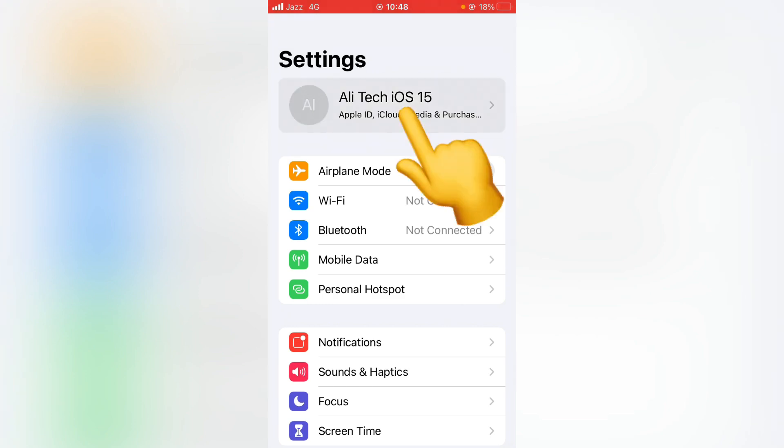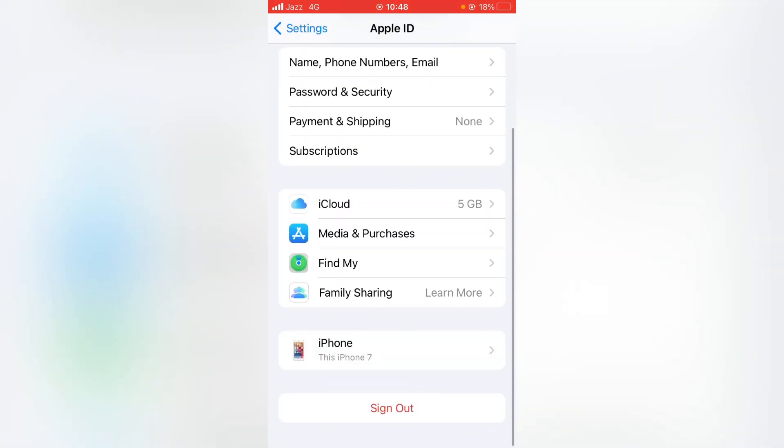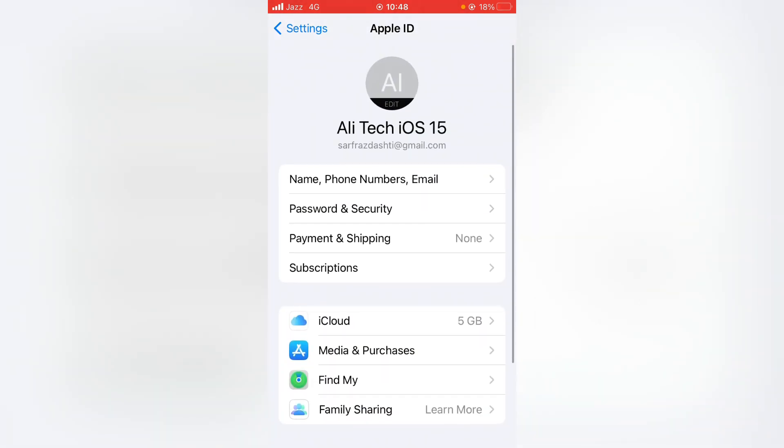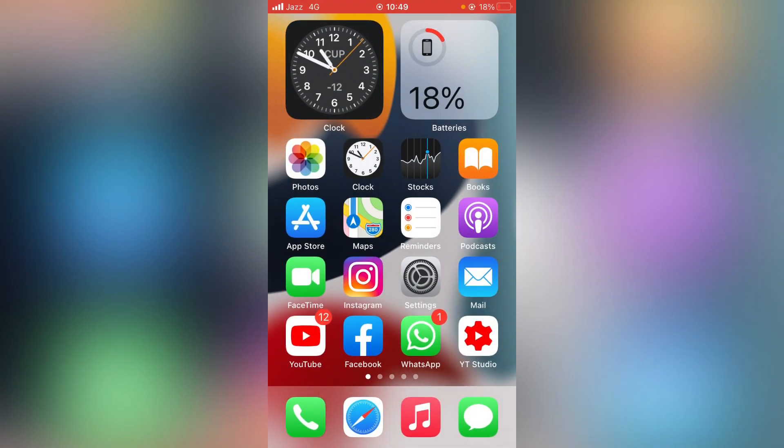Scroll down and from here, sign out of your Apple ID. Then turn off your device for at least 30 seconds, turn it on again, and sign in to your Apple ID again. If the first method doesn't work for you, then go for the second method.